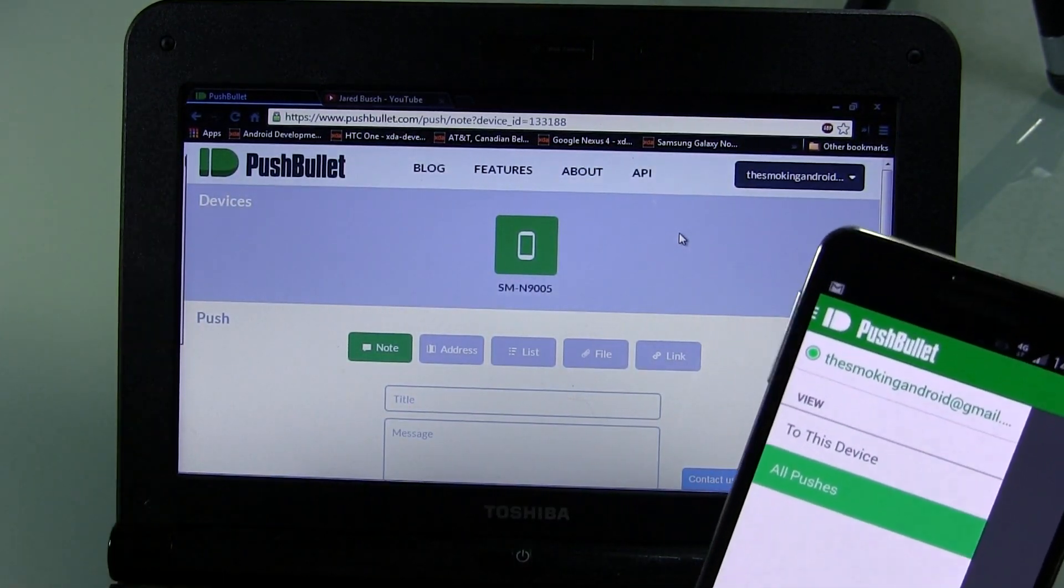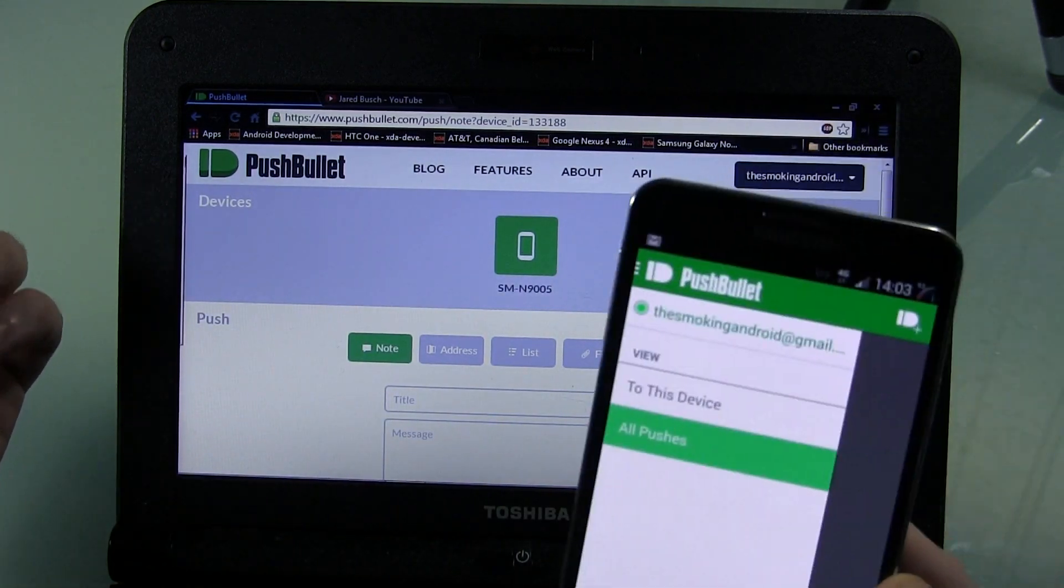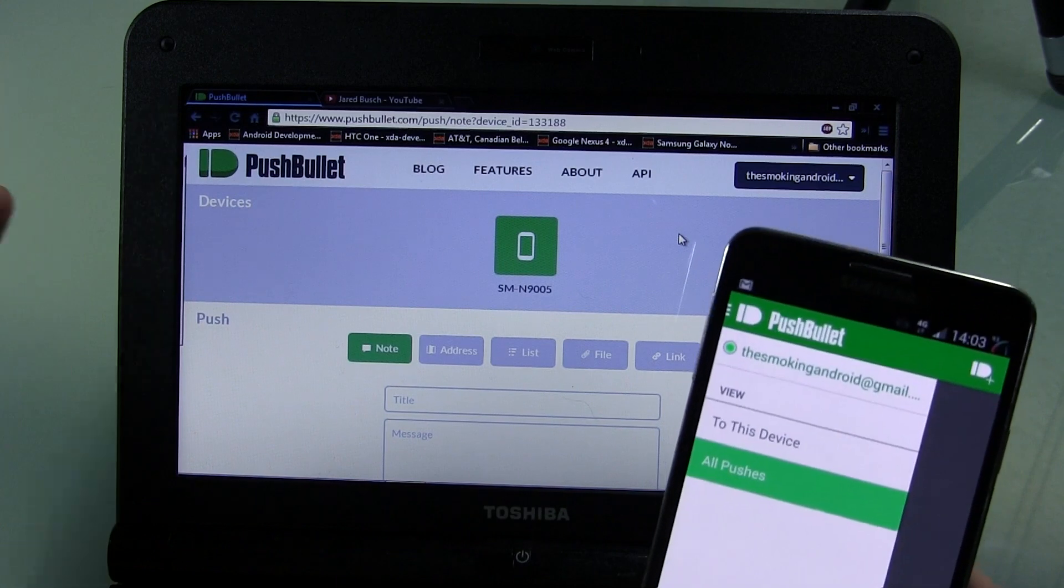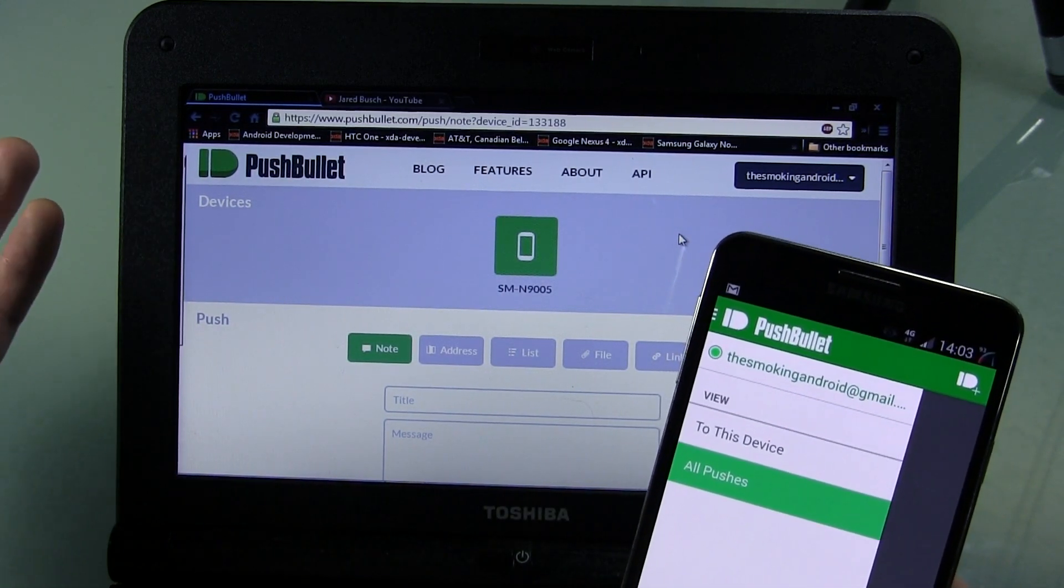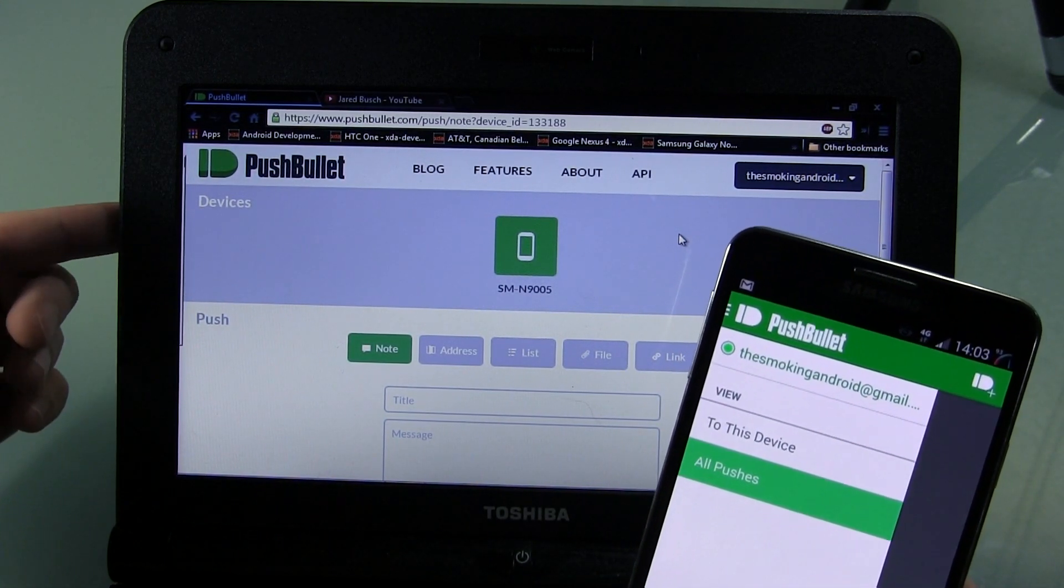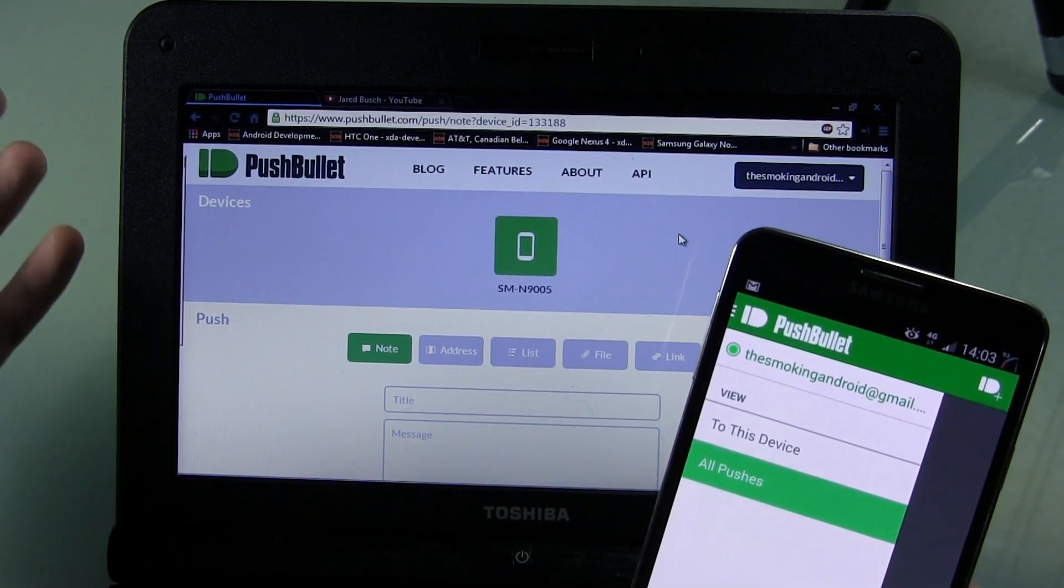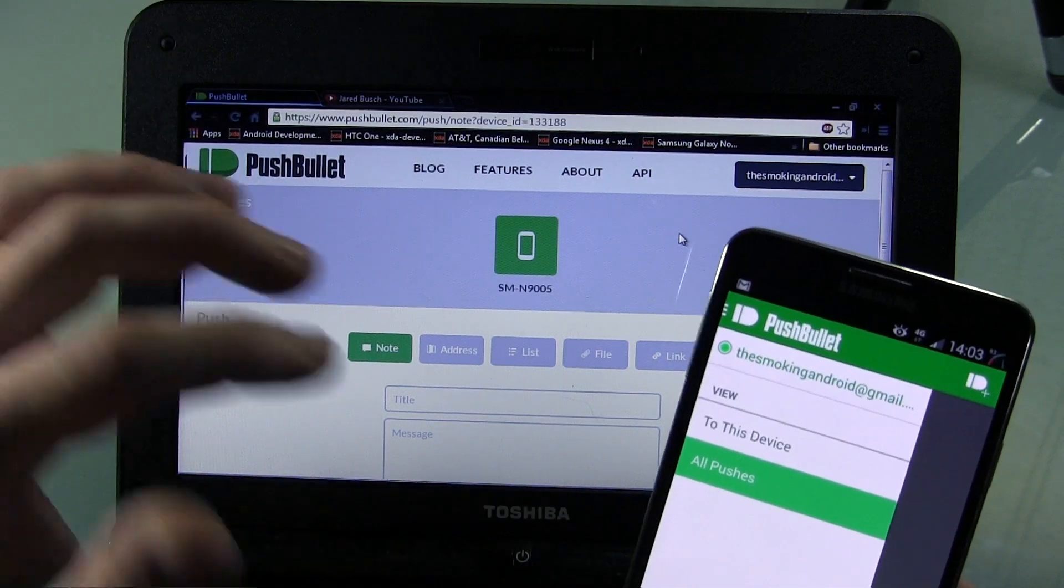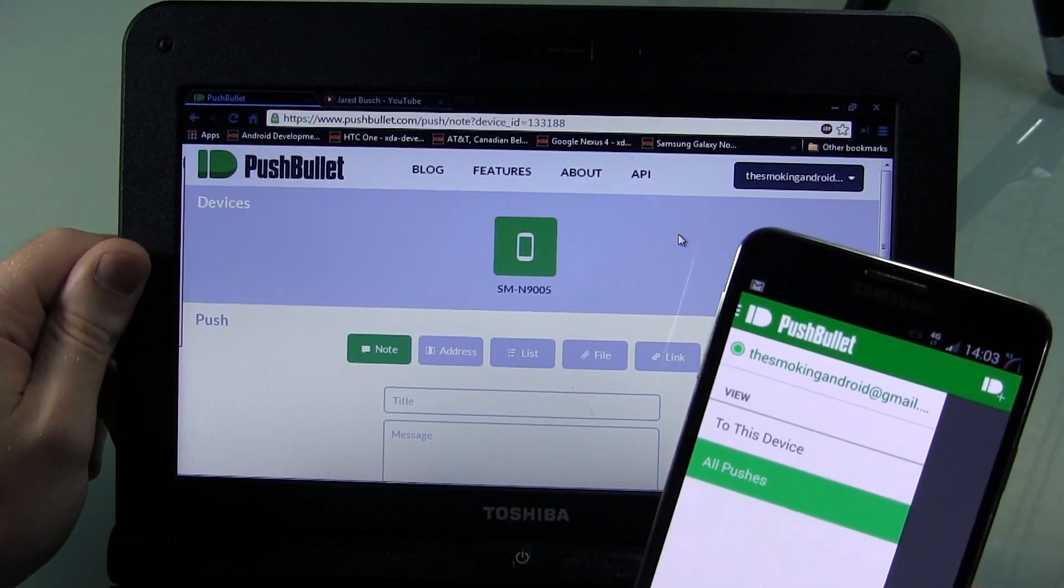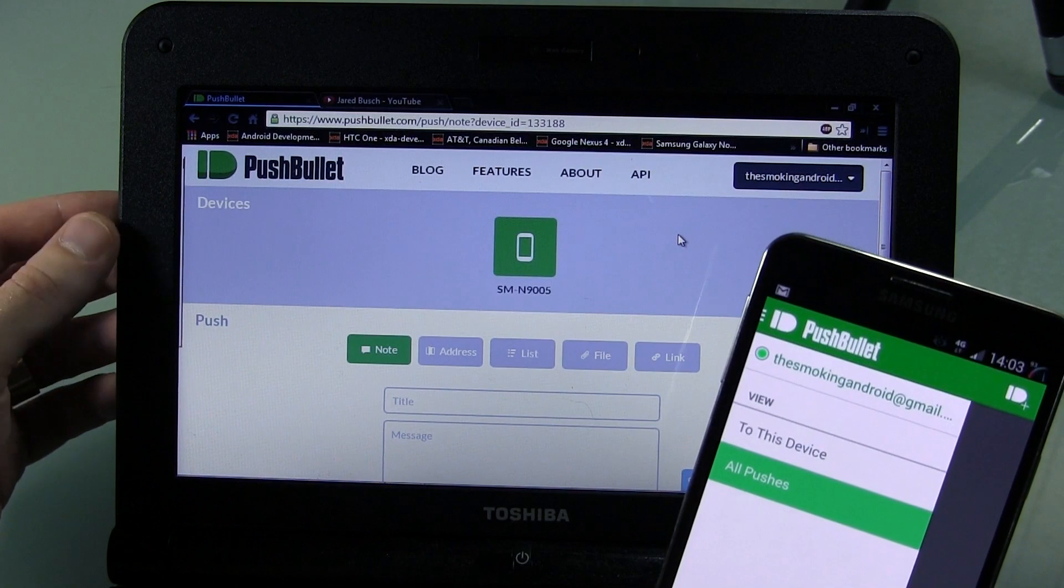Of course, like always, I'll be posting a link in the description down below to the application, to the Play Store, so you can download it right away. Now, for those of you that are unaware of what Pushbullet is, basically what it does is it allows you to share files from your desktop and links and a bunch of other stuff to your device and vice versa, so from your device to your Chrome browser here, actually. So let's go ahead and see how this works.